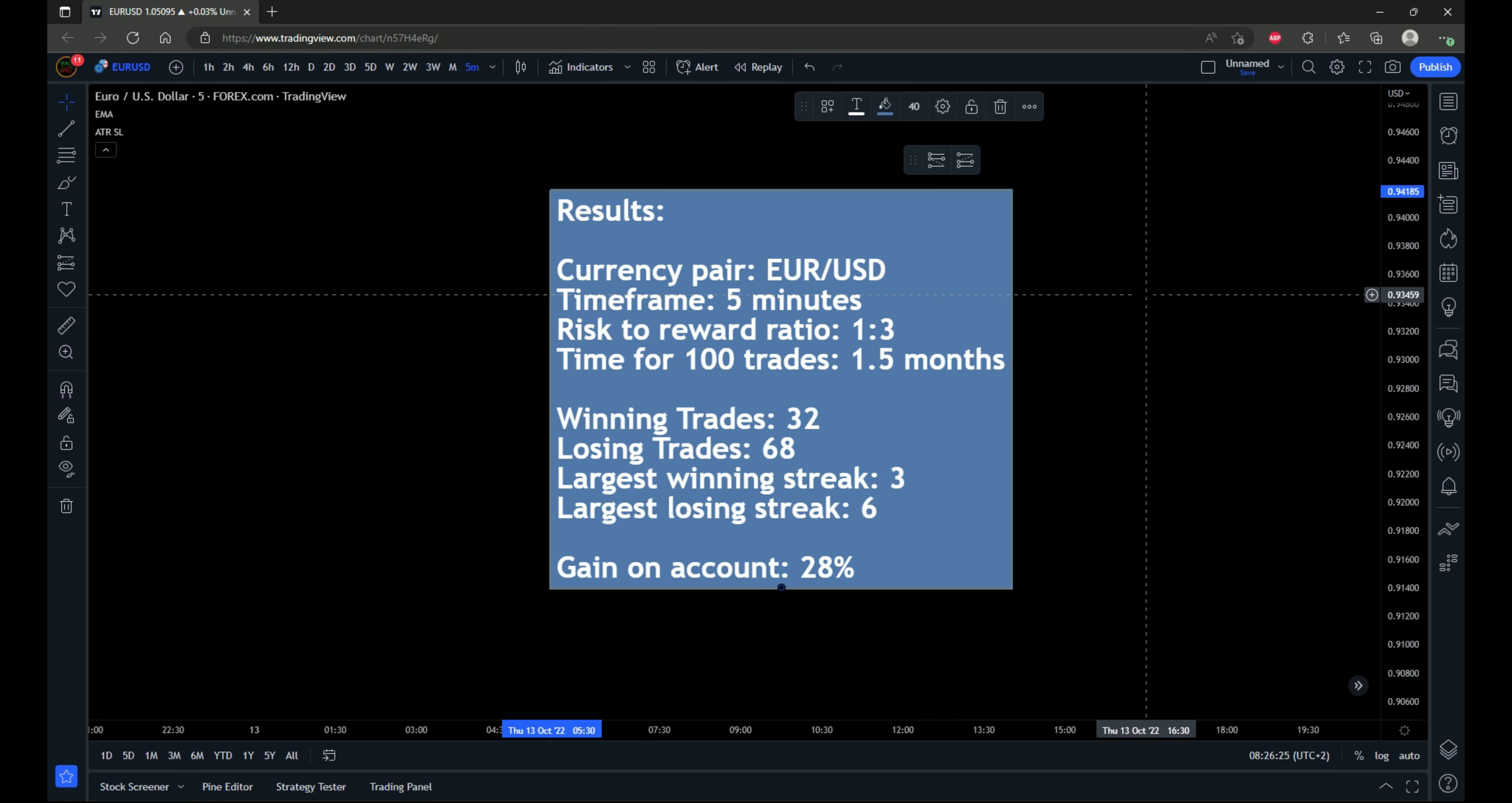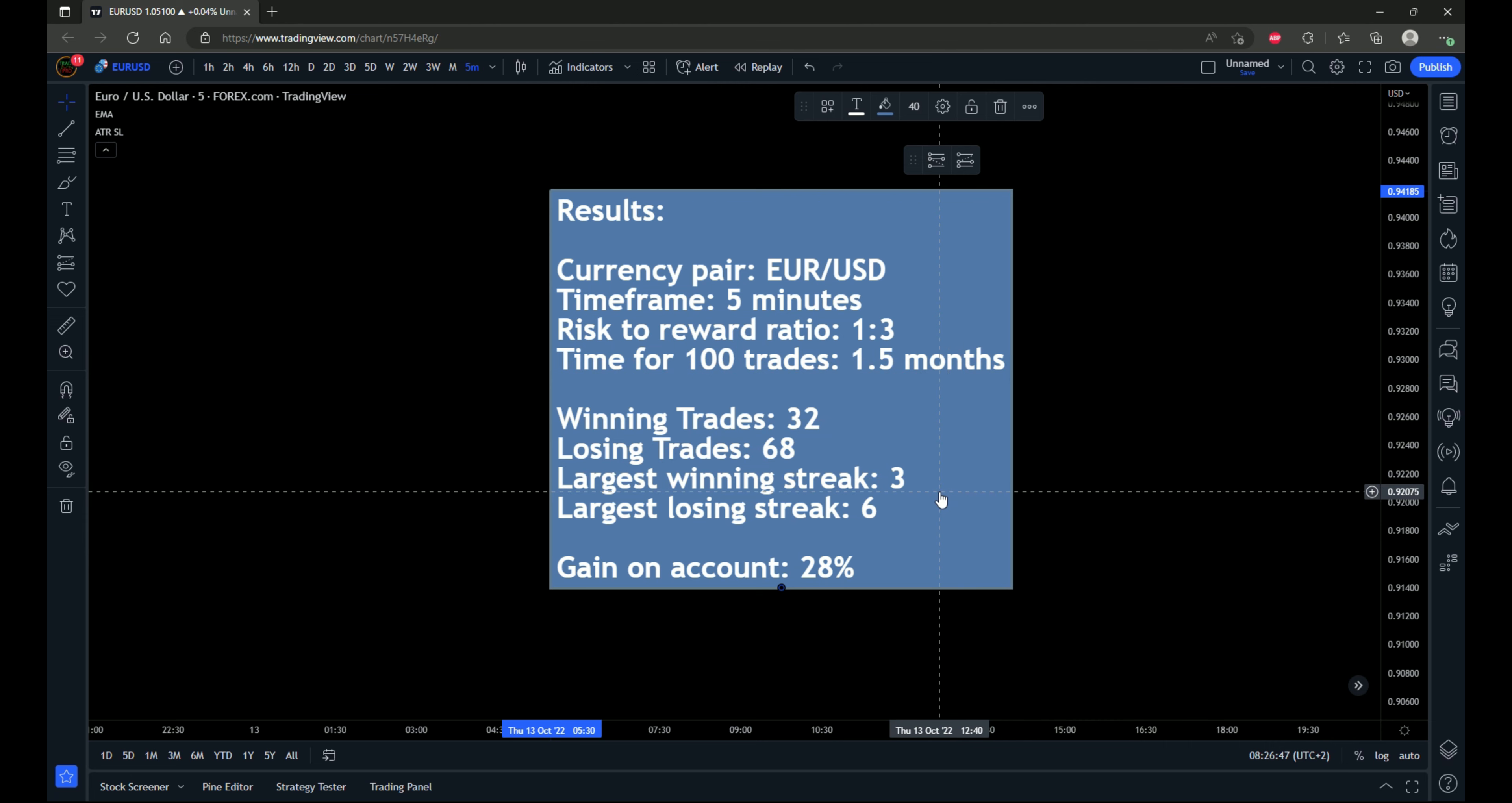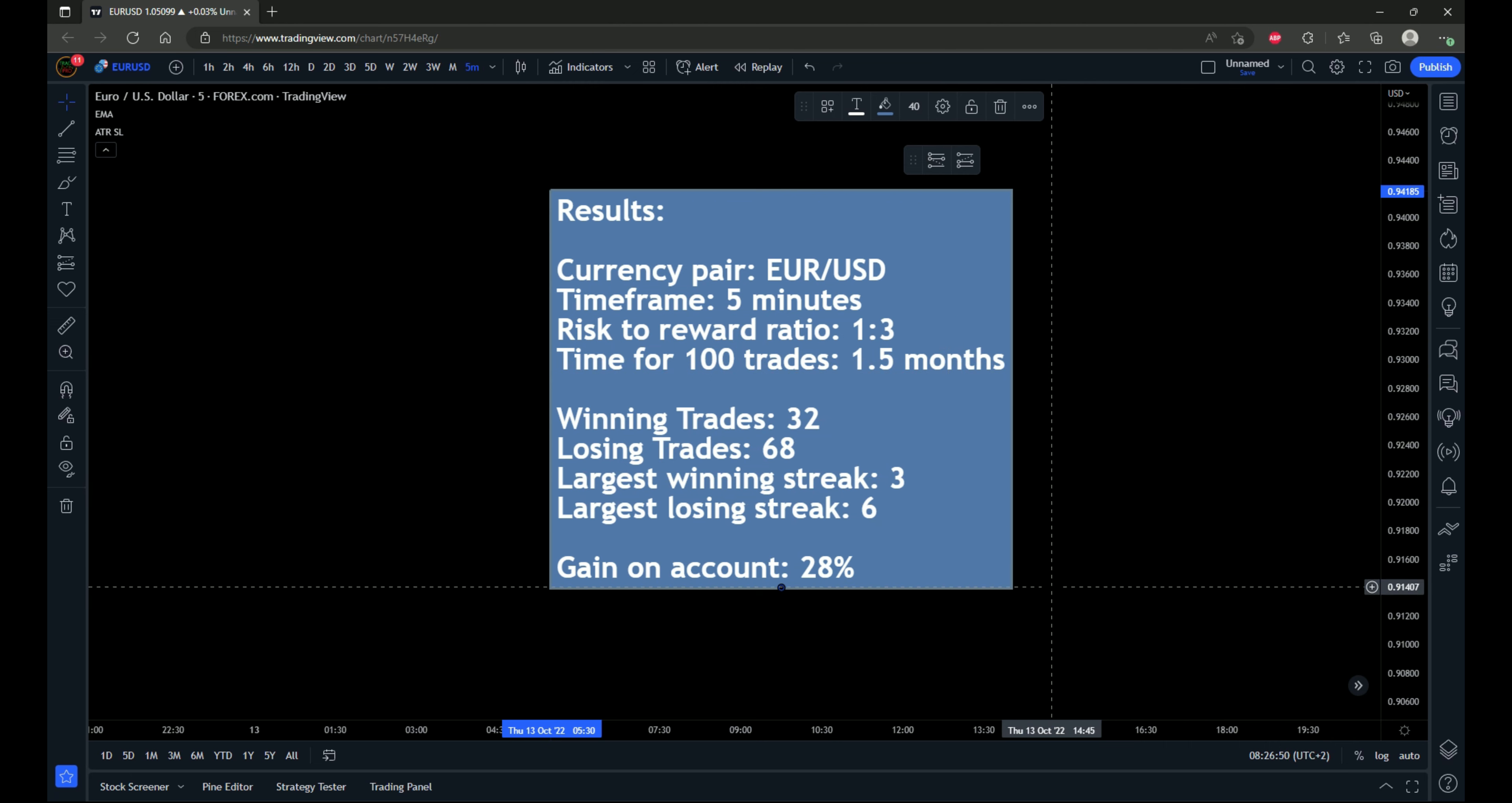All right, results are in after the 100 back tested trades on euro against the US dollar five minute timeframe. And so let's cover it. Risk to reward ratio being used here was a one to three. It took one and a half months to find the 100 trades. Out of those, there were 32 winning trades and 68 losing trades. The largest winning streak was three and the largest losing streak was six. And the gain on the account after all that 28%.